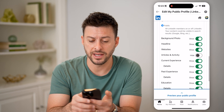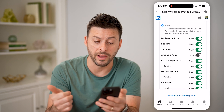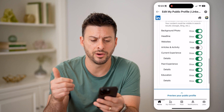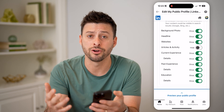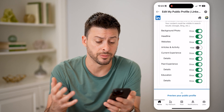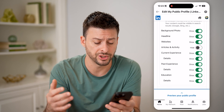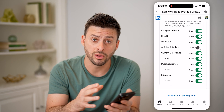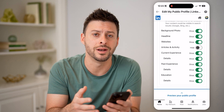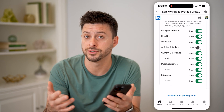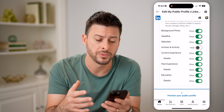I can also go down and fine-tune it. I can choose whether the background photo, my websites, my current experience, past experience, or education — whether all of those are public or not, whether people can basically see that information or not.